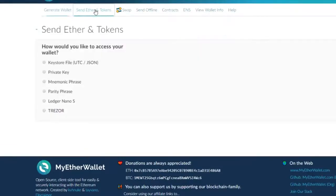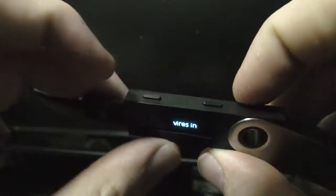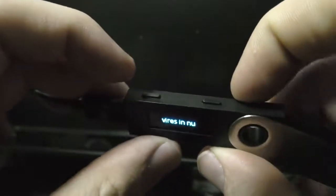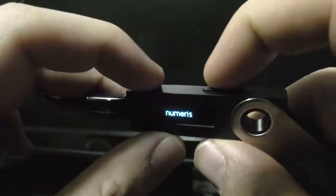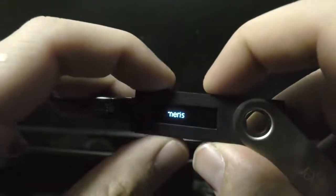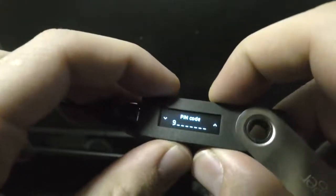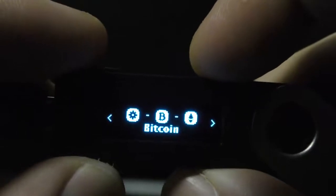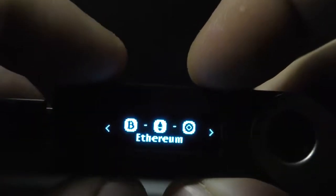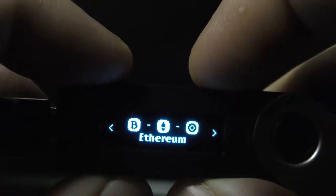For this next part you're going to want to make sure your Ledger Nano S is actually connected to your computer. Using the two buttons on the top, enter your PIN and unlock your Ledger wallet. Once unlocked, select and open the Ethereum app.